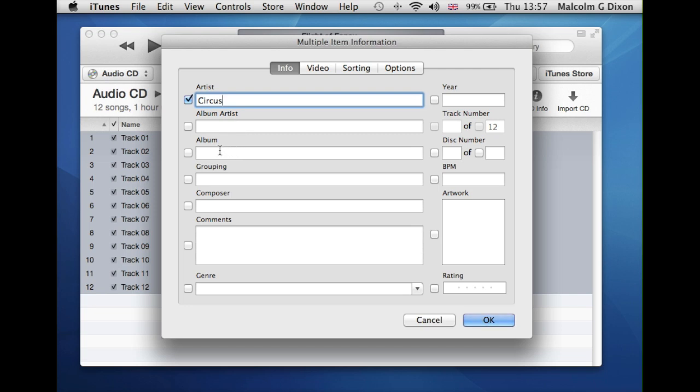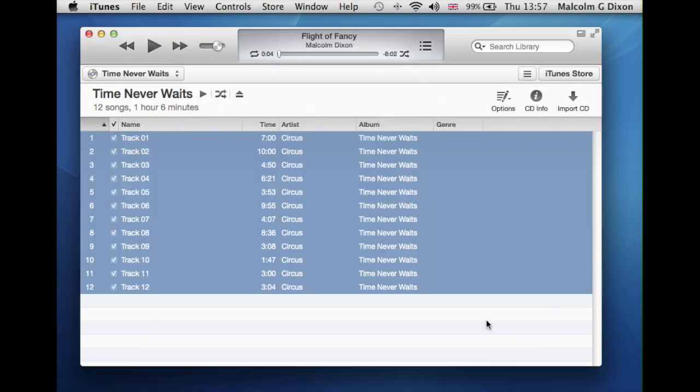And the album, and click OK. And there you go, it's done it all for you. Obviously you now need to just go and add the track names.